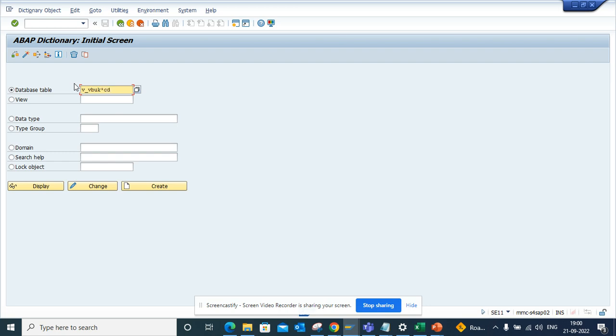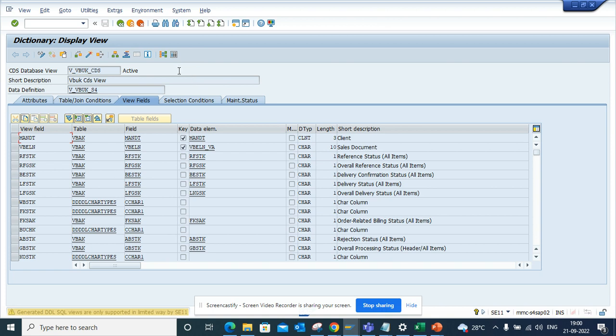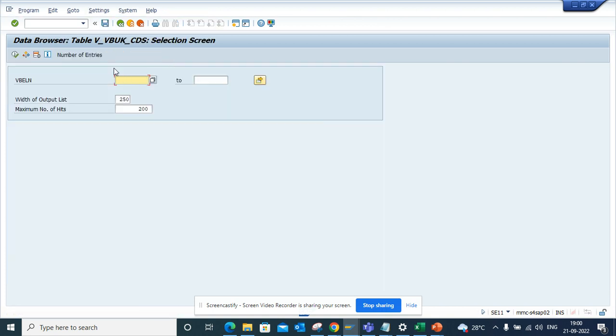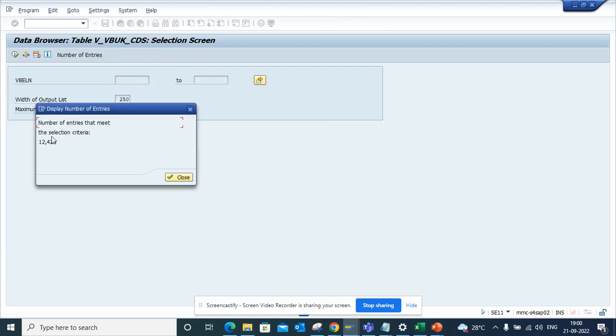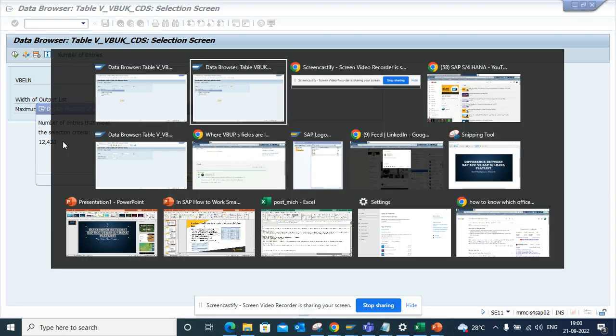You can search for I_VBUK_CDS. If you go here and see the number of entries, voila, there it is. Similarly, we can try to search for VBUP.